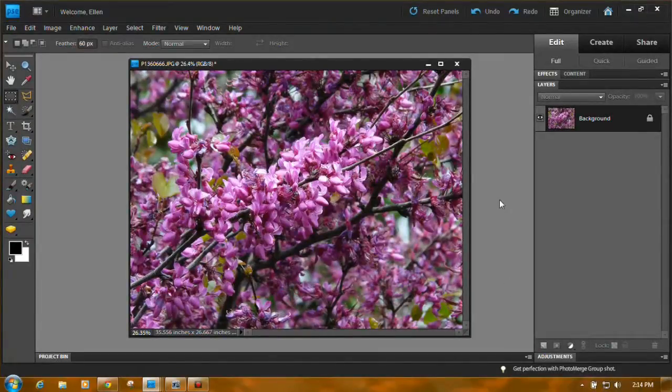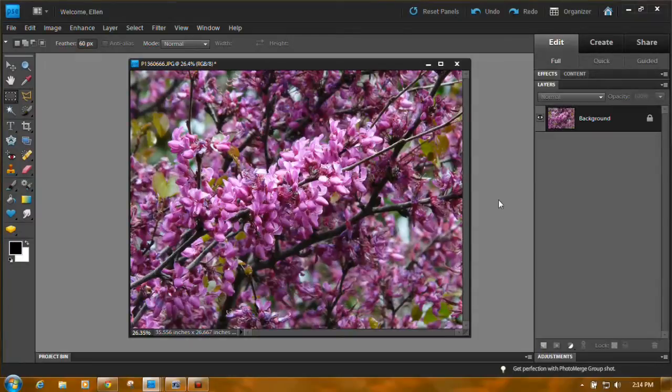Hi. I'm going to be showing you a couple of ways to vignette a photo. I've opened a colorful photo of one of my blooming trees.